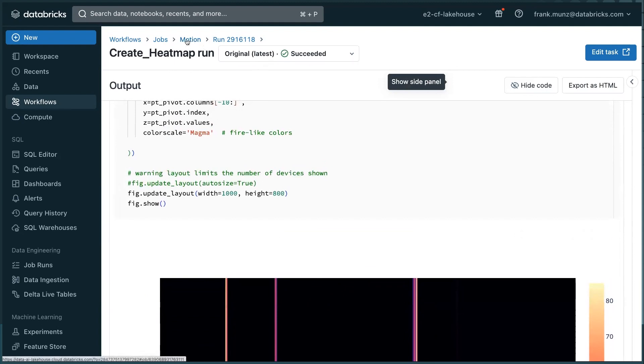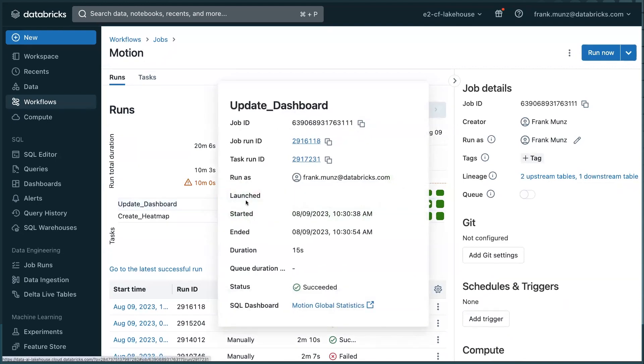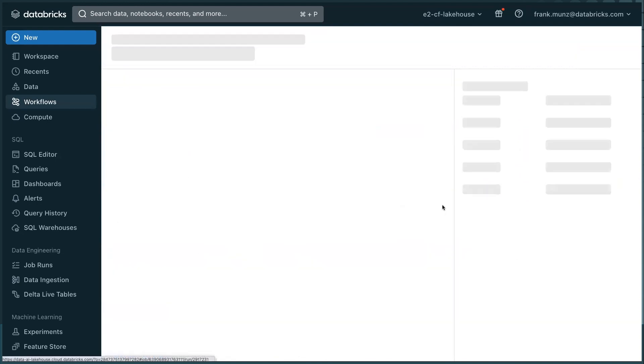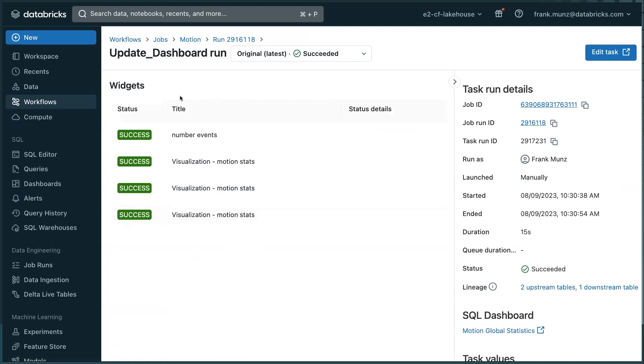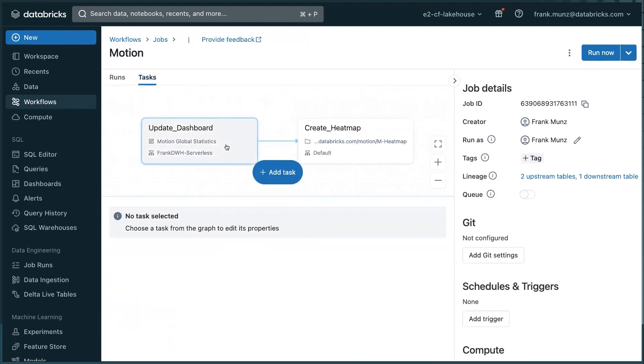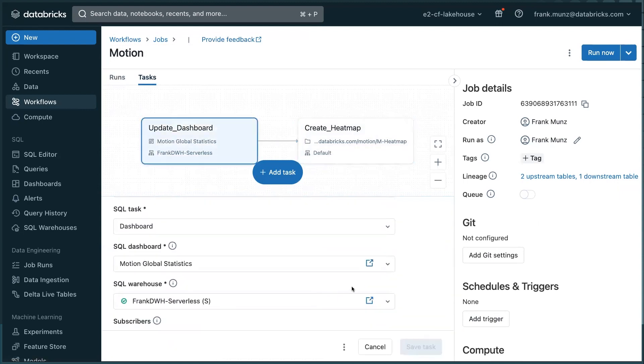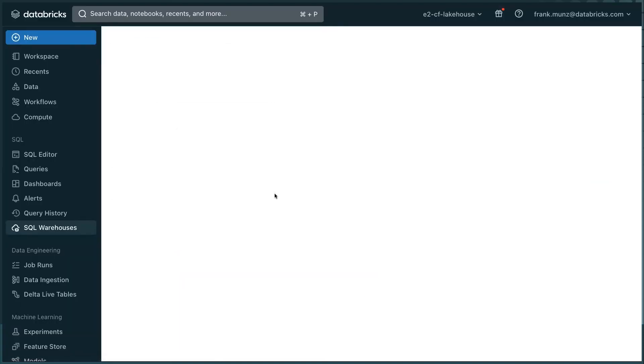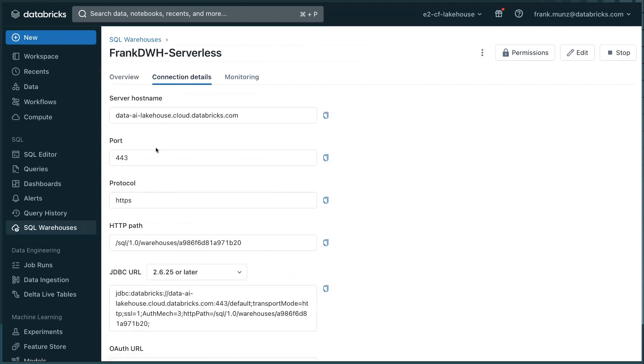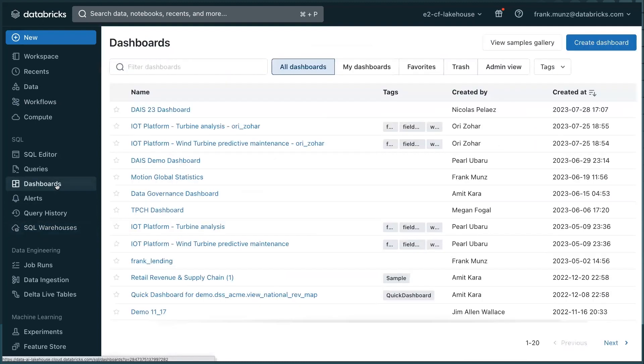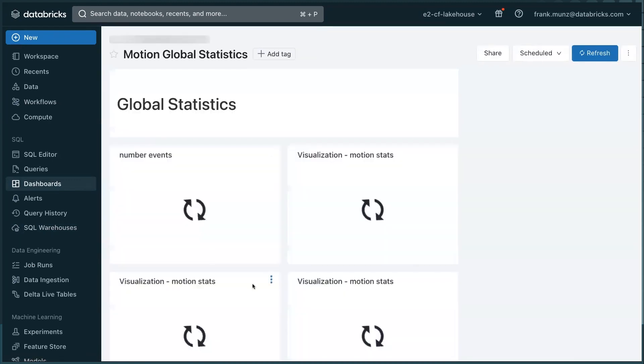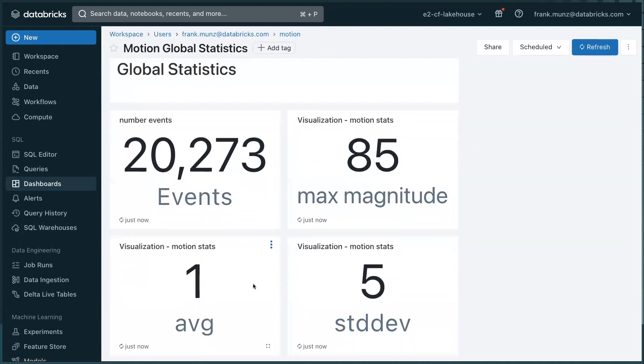The other task that was executed was updating the dashboard, which happened here. And if I go back and look at the task, this is the task view. So update the dashboard was this task. And the dashboard is here. So I have a dashboard which is running on serverless data warehouse. And that's the connection details. And if I go to dashboards, my dashboards, I'm going to see it here. And that's the one. This is the one that is updated by Databricks workflows. And that's it. That's actually most of the demo.